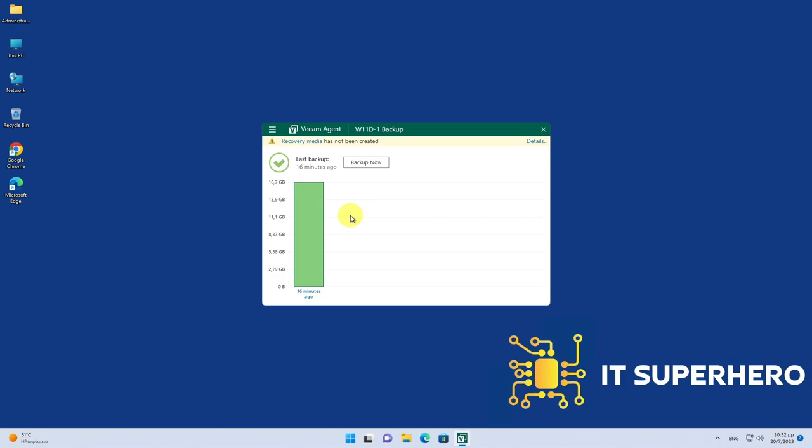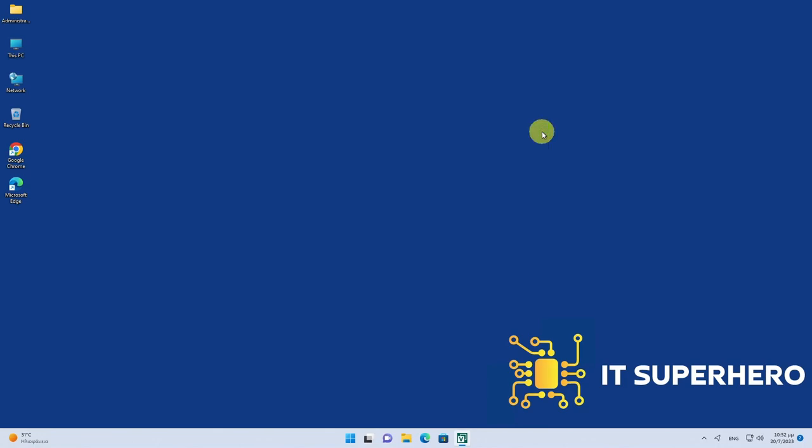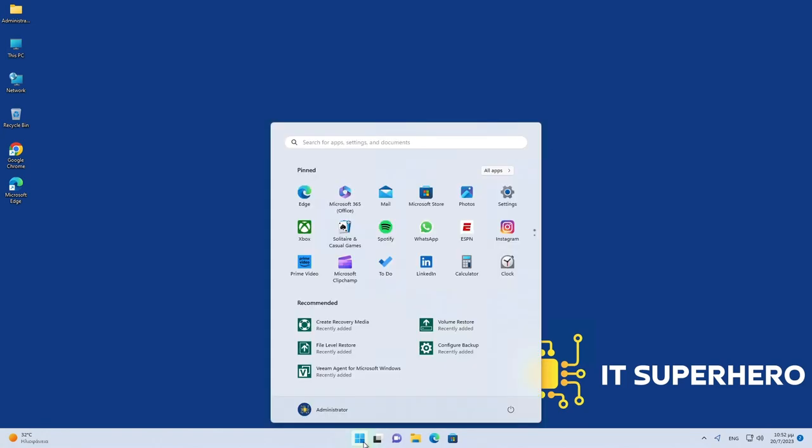As a general rule, it is a good practice to restore a random file from the backup you just created. Any backup is useless if you cannot restore files from it. So let's go ahead and open File Level Restore application.